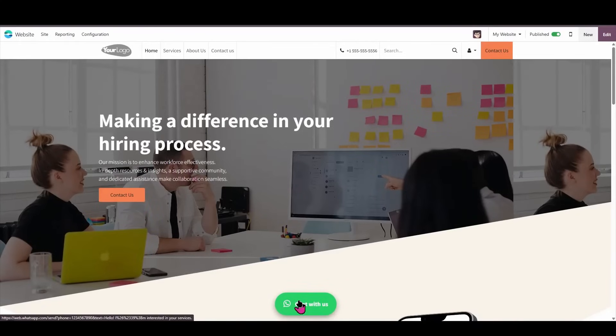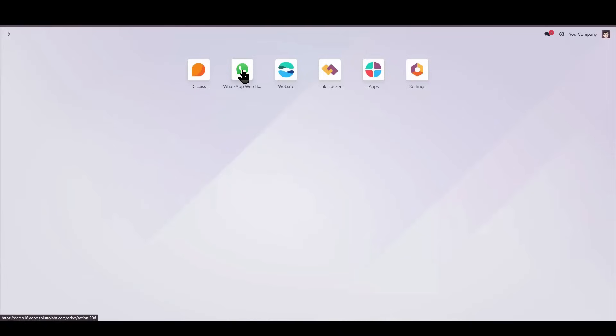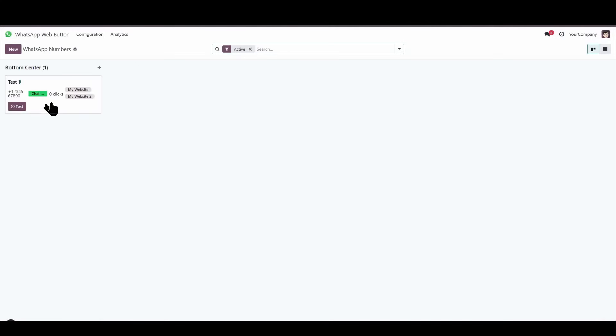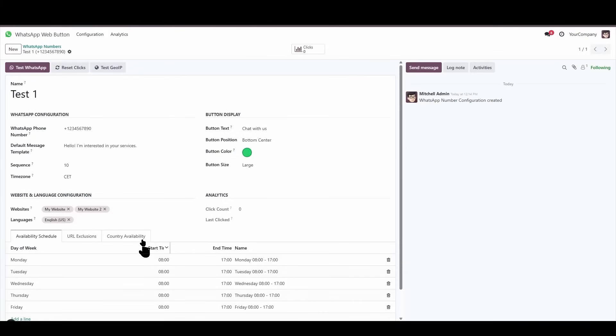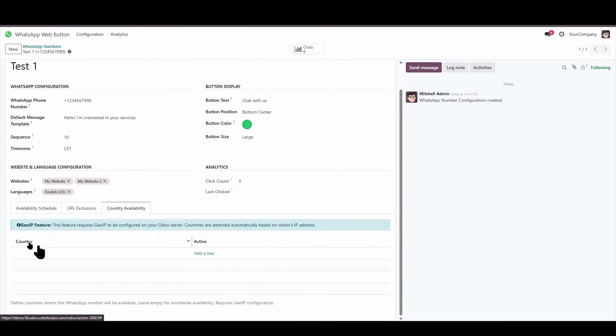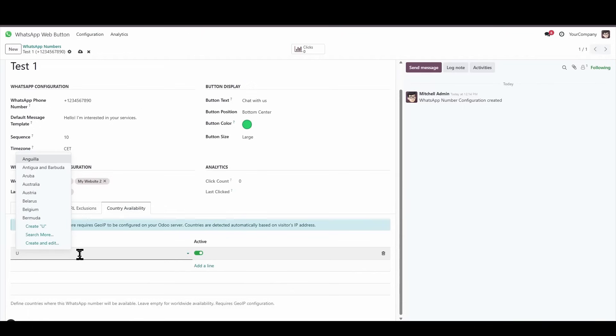However, it's important to keep in mind that I am currently physically located in Europe. So let's implement a small adjustment here to thoroughly test this specific availability. Let's say that I wish to display this particular contact number exclusively within the geographical boundaries of the United States of America.